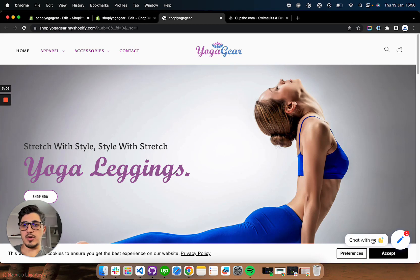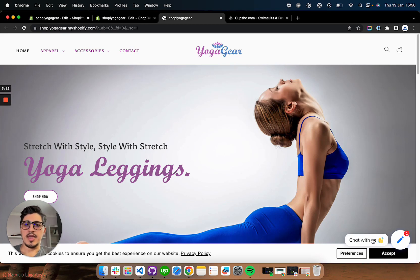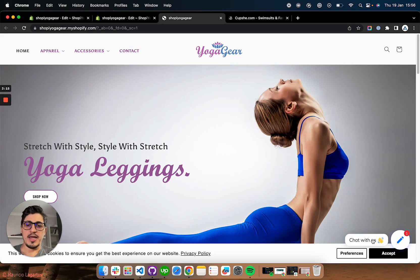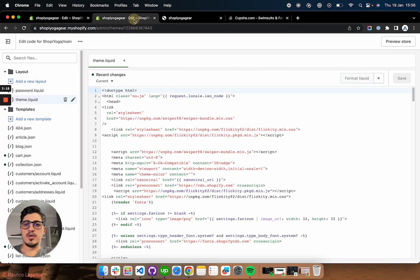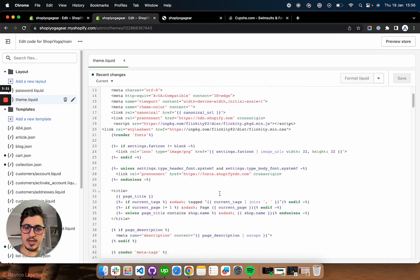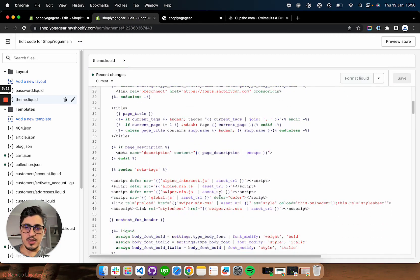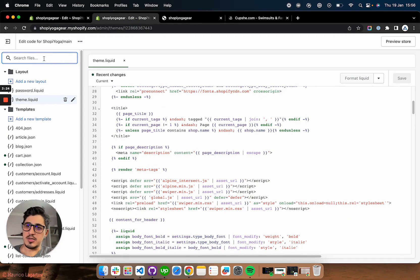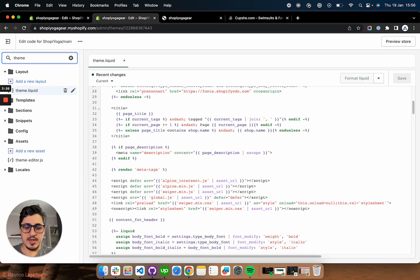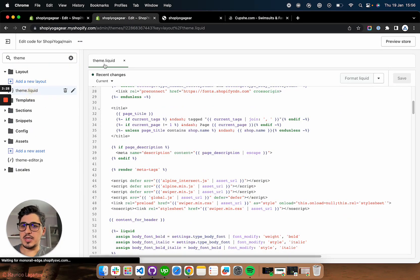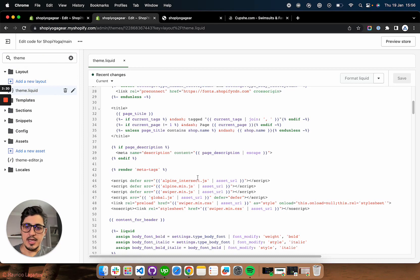So when you install a Shopify app, sometimes they ask you to add some code to your theme and you might send that indication to your developer. I'm going to show you how you can do it yourself. So if you go in here, there is an area here on the theme liquid. So you're going to search for theme dot liquid. You're going to click it and it's going to open like this.